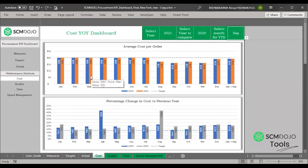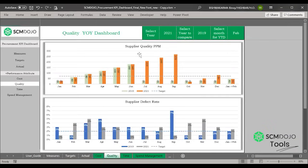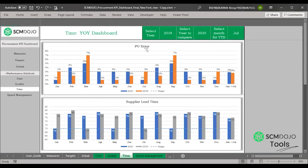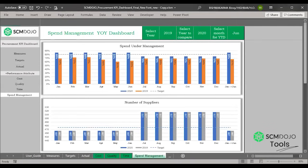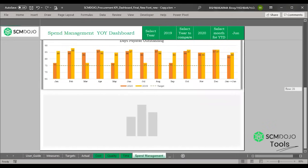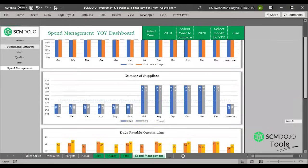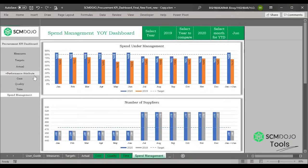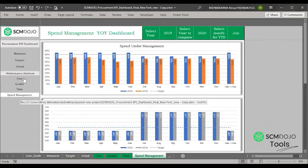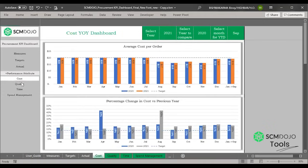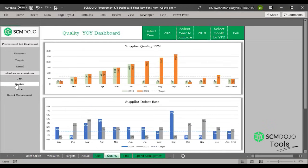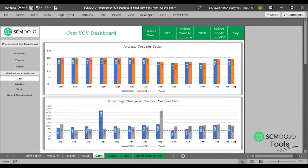Similarly, for quality there are different measures you can see, for time there are different measures, and similarly for spend management. To go back to the home page, click on the logo and it will navigate to the home page.